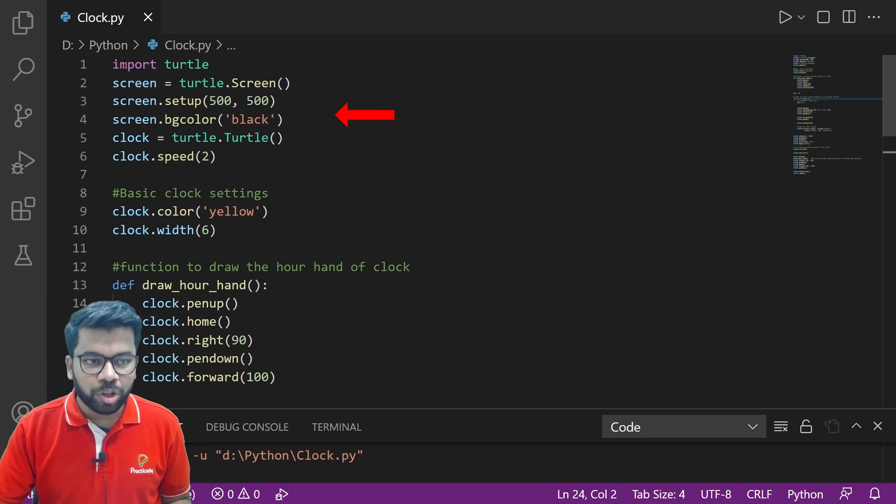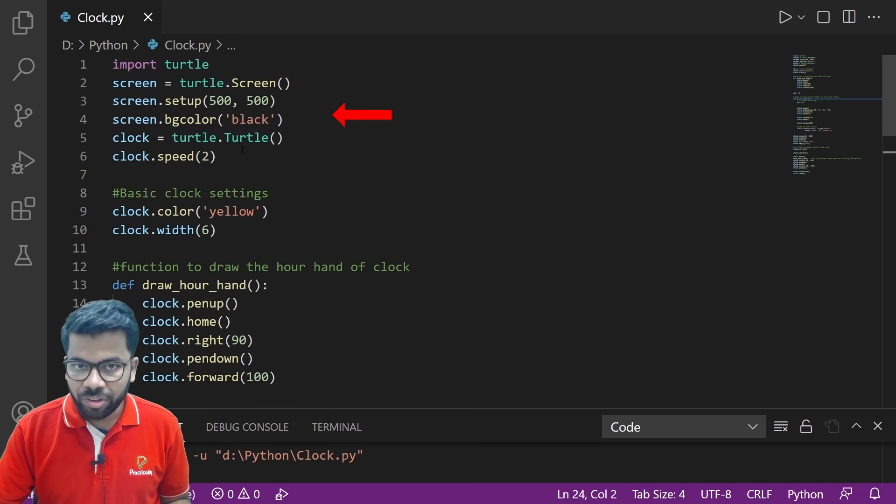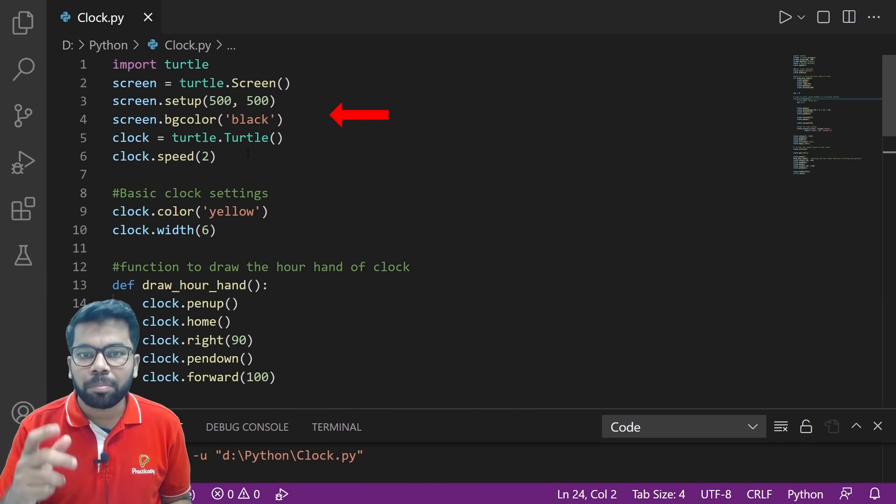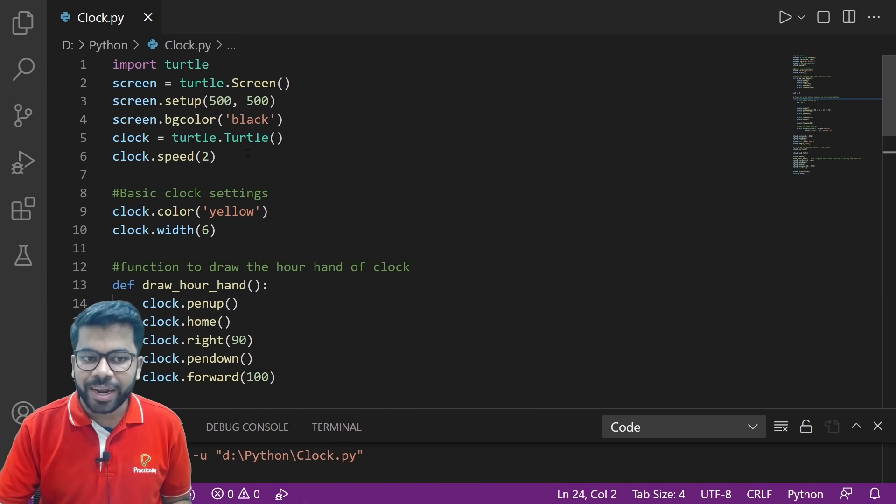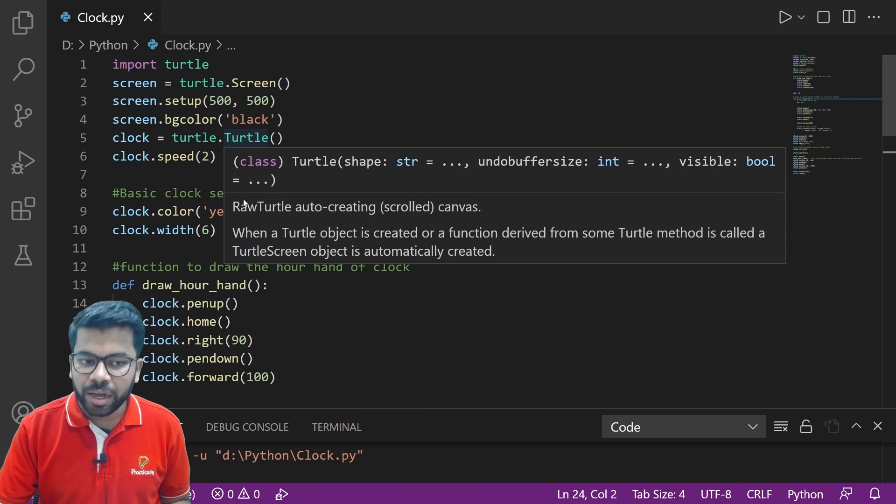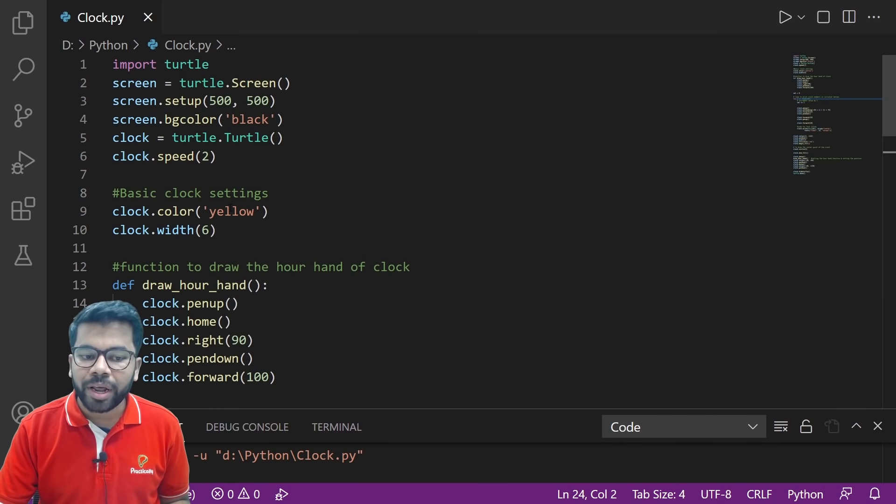This part of the code will set up the clock background color as black and clock color as yellow and clock width as six.